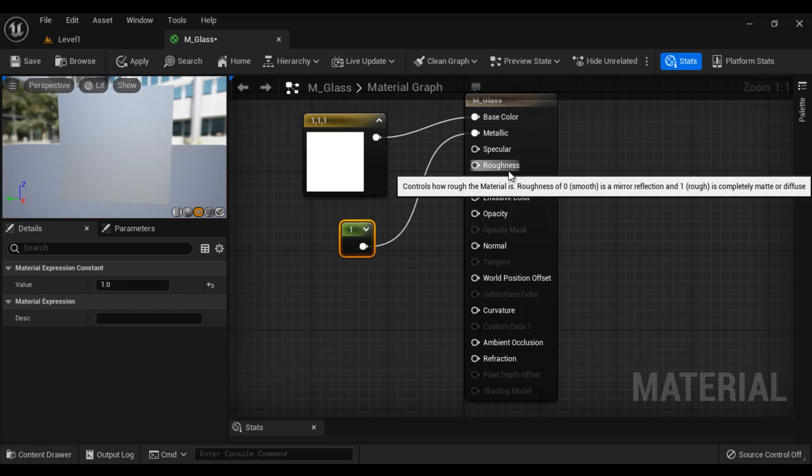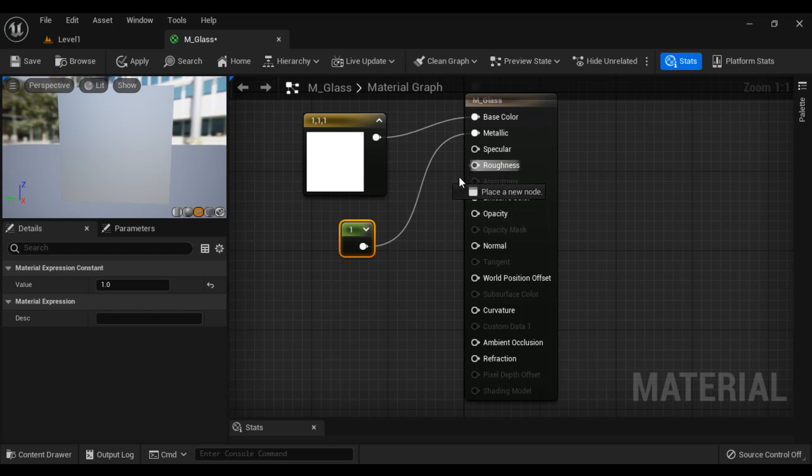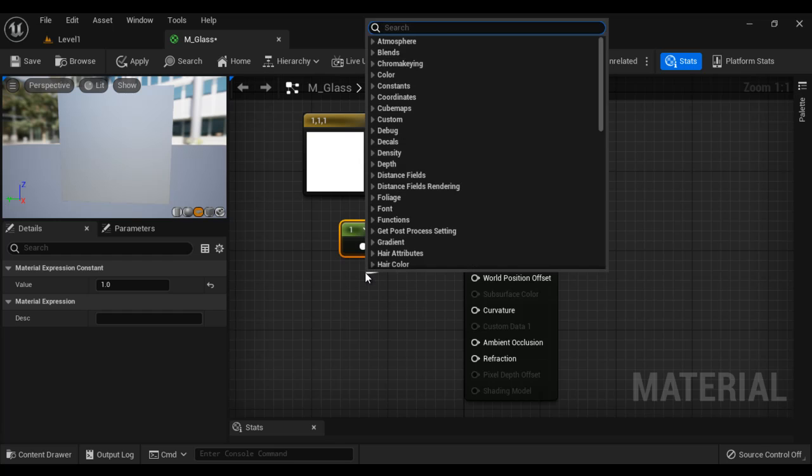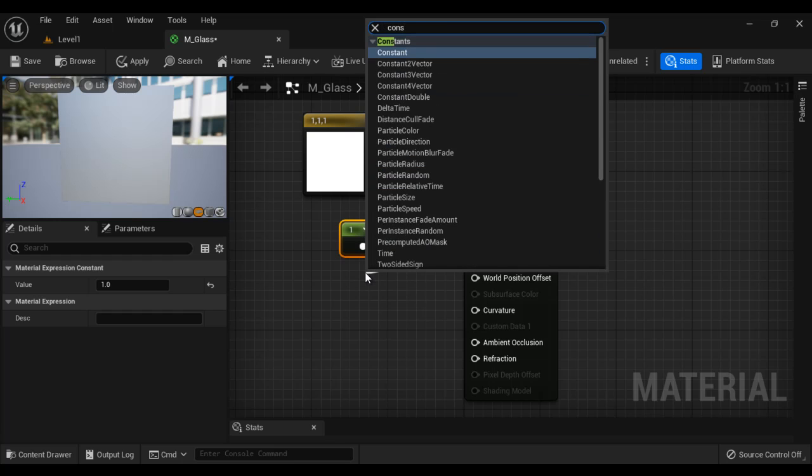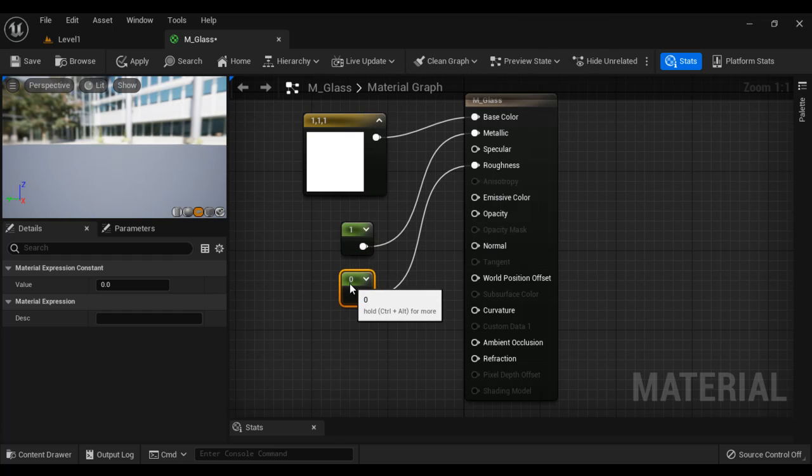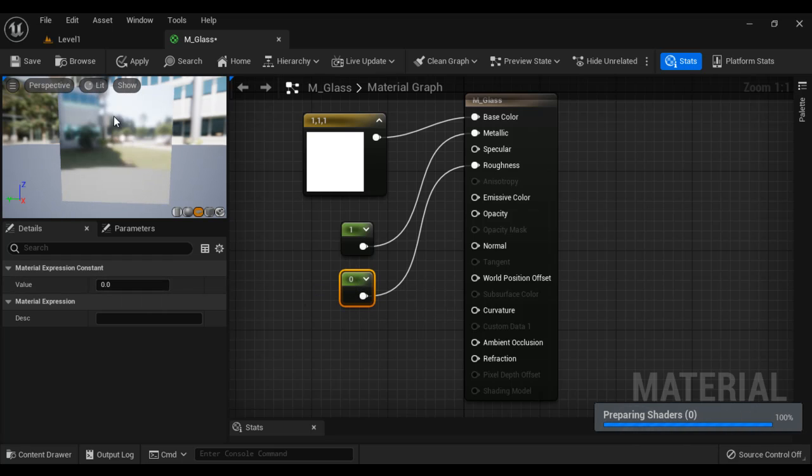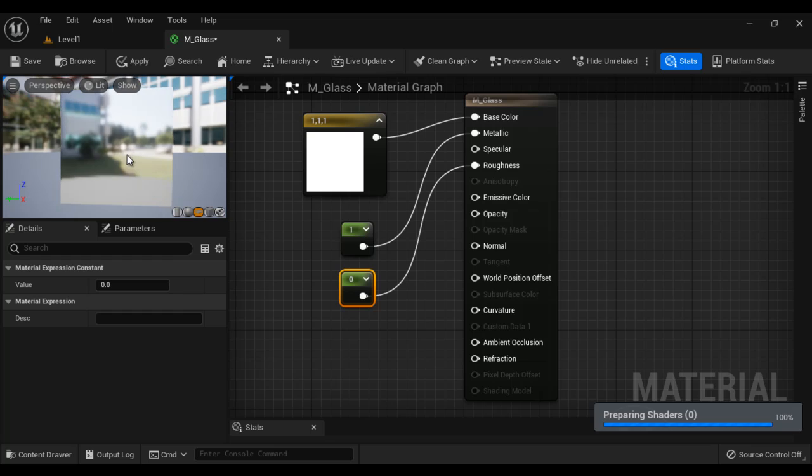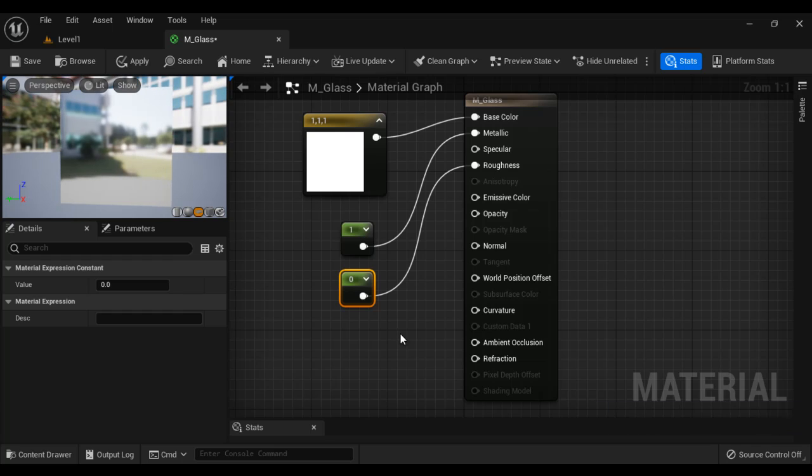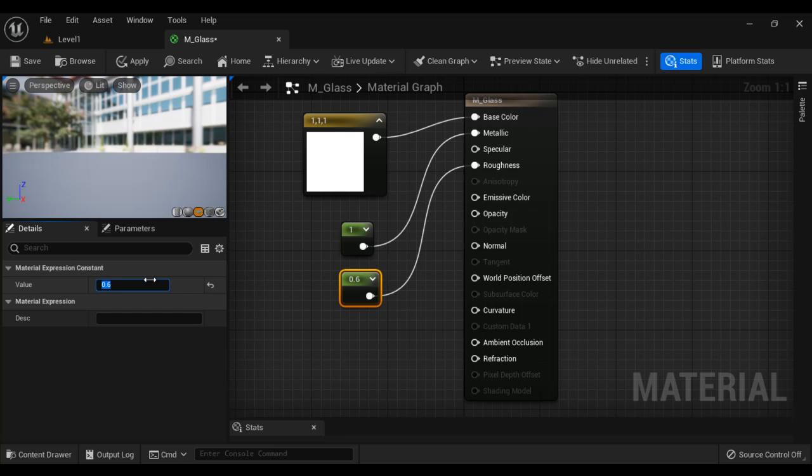Next we have to define the roughness. I drag a wire from this and search for the constant node. So if roughness value is zero, that means the object is 100% smooth. You see, it's reflective. It's reflecting the surrounding. We can add some roughness to this, for example, 0.6 or something. Now it is a rough surface.